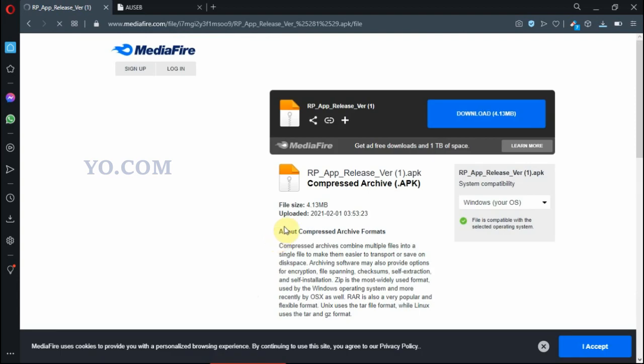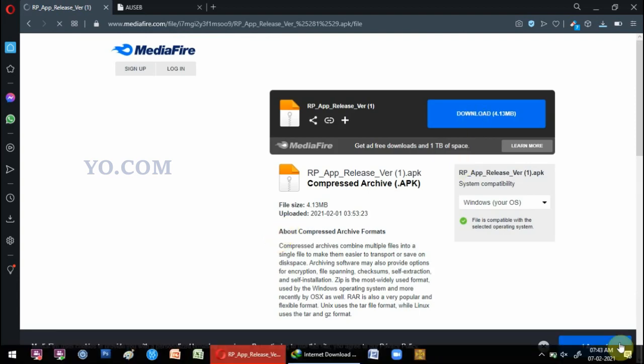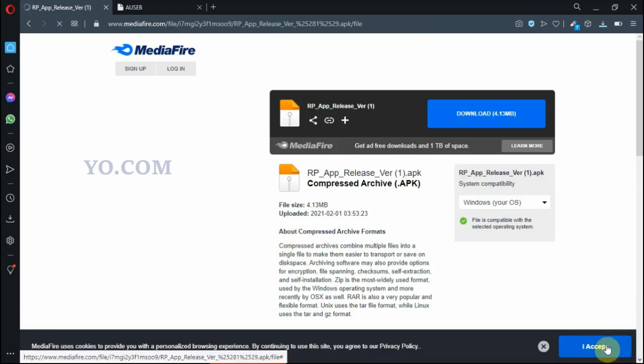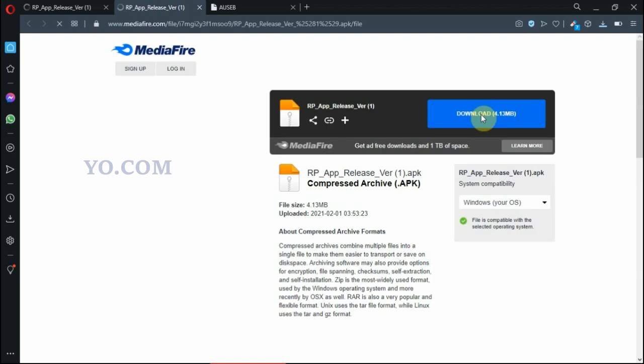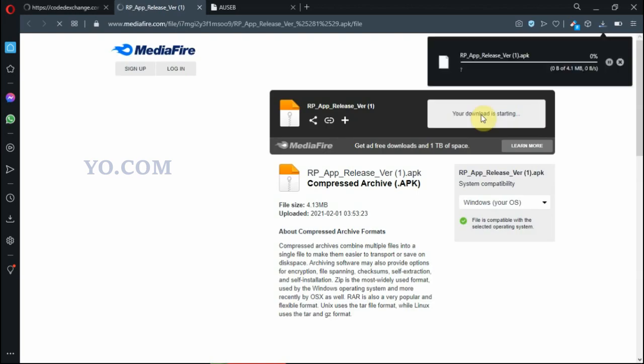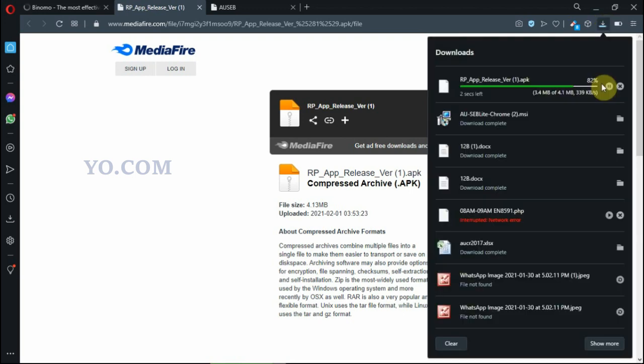Same way, you have to download here. Now it is downloading. The Windows app is already downloaded, now APK is downloading.